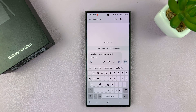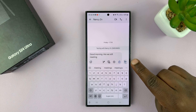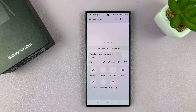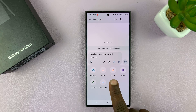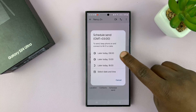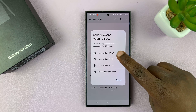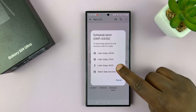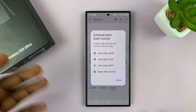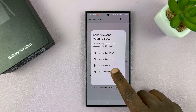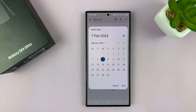With this message composed, instead of tapping send — because that will send the message now — just tap on the plus icon here. Then you have more options, and you should see "Schedule Send." Tap on that, and you can choose options. These are predetermined options from the phone: later today at 8 o'clock, later today at 1 p.m., or later today at 6 p.m. You have those predetermined options, but also you can tap on "Select Date and Time" and choose your own date and time.